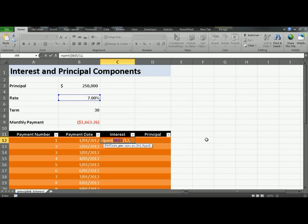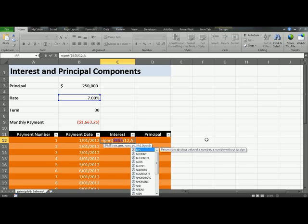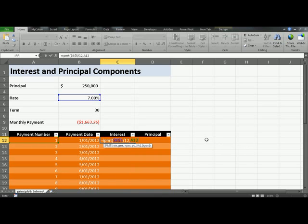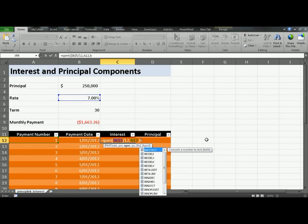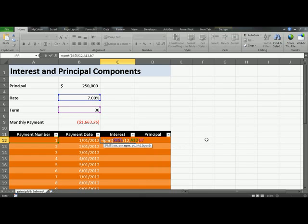Comma, the period is the number of the payment that you're making, which is in E12. Comma, NPER is the total number of periods, which is in B7. And because we're calculating monthly repayments, we need to multiply this by 12.